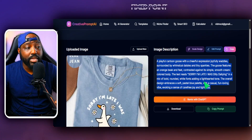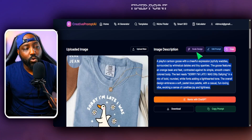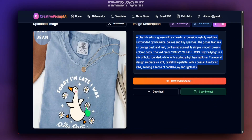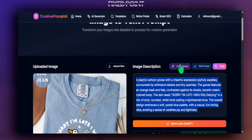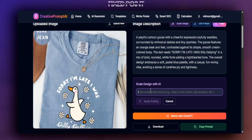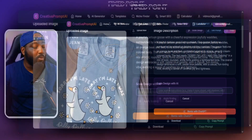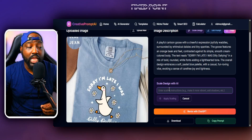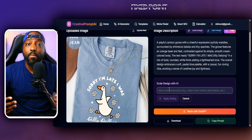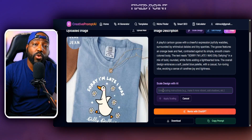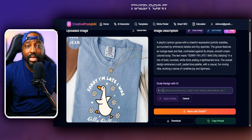From here we can go a step further and use this image description as a baseline to remix or scale the design. Today we're going to use the scale feature, because we can scale this out to many different phrases — maybe the goose doing different things to target different audiences. We click the scale option and utilize AI to scale out this prompt into many different variations to build out our designs.